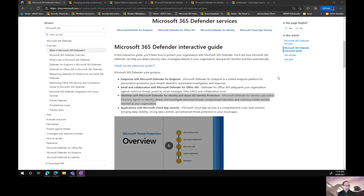Hi and welcome to part two of my Microsoft 365 Defender series. Today I want to go through and talk a little bit about Microsoft Defender for Identity. Highlighted on screen is Microsoft's definition of what Defender for Identity does. It uses Active Directory signals to identify, detect, and investigate advanced threats, compromised identities, and malicious insider actions directed at your organization.